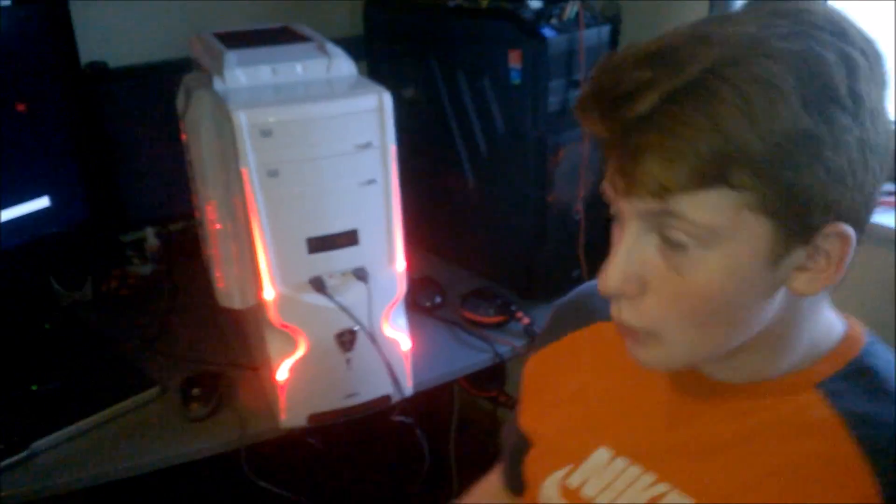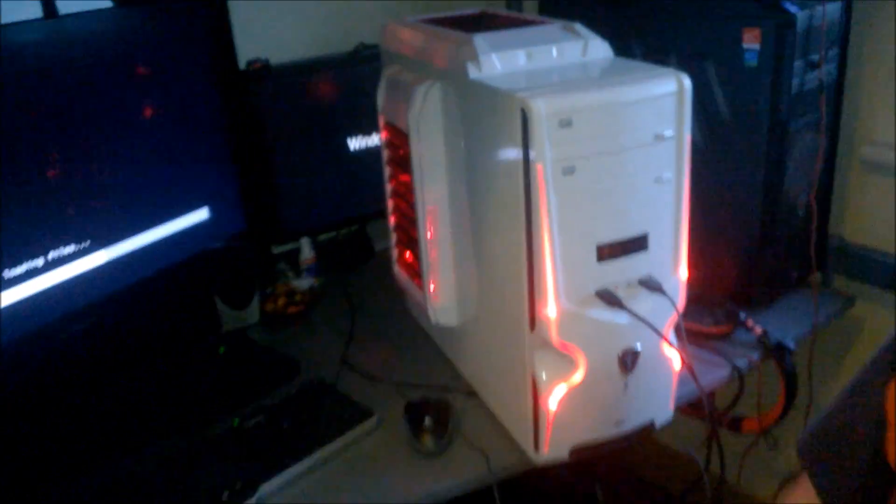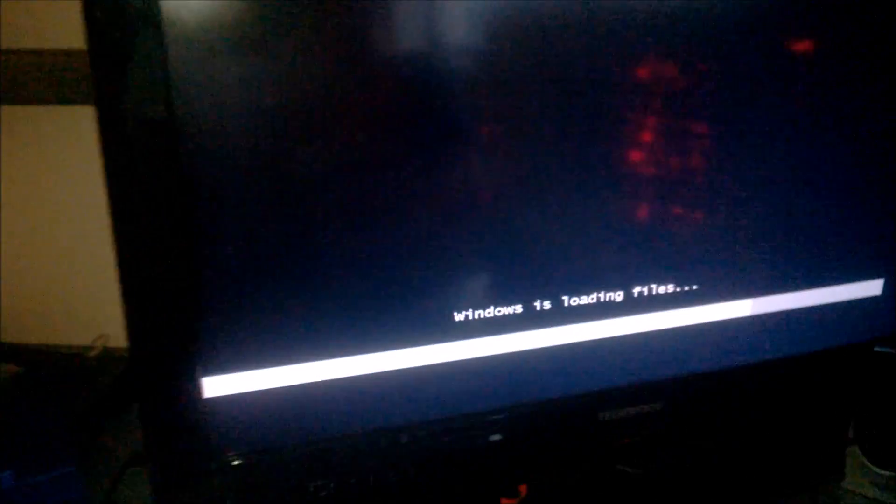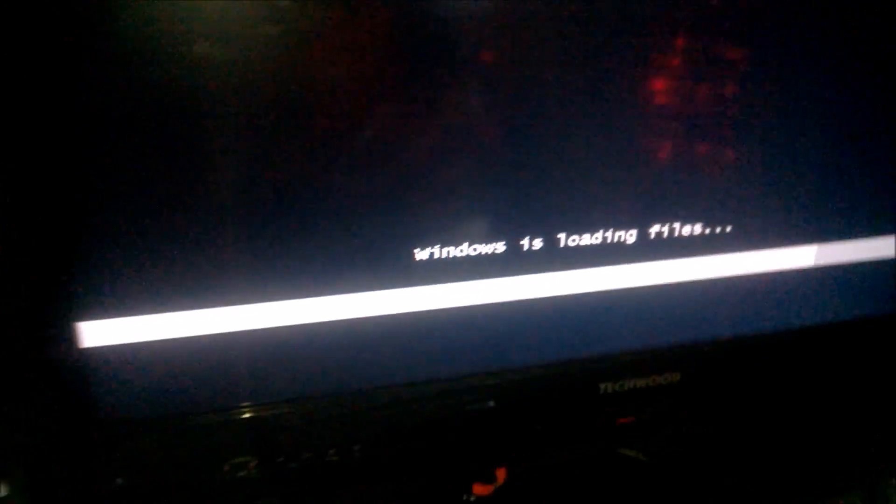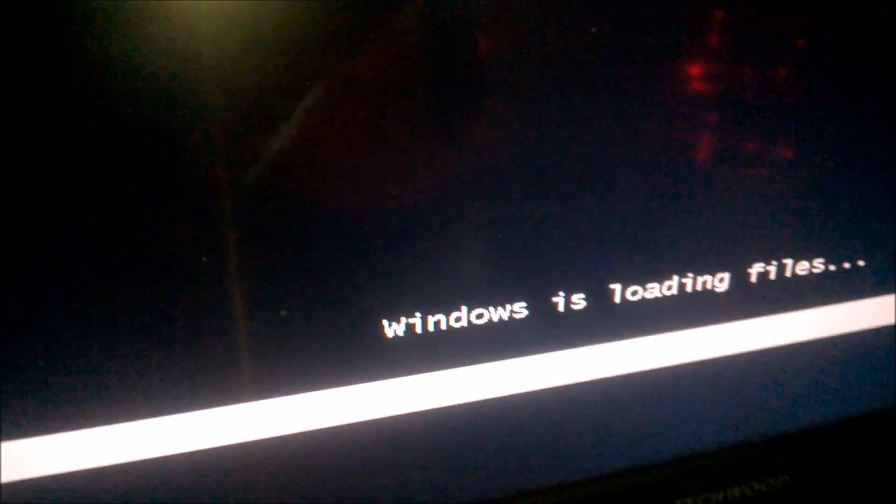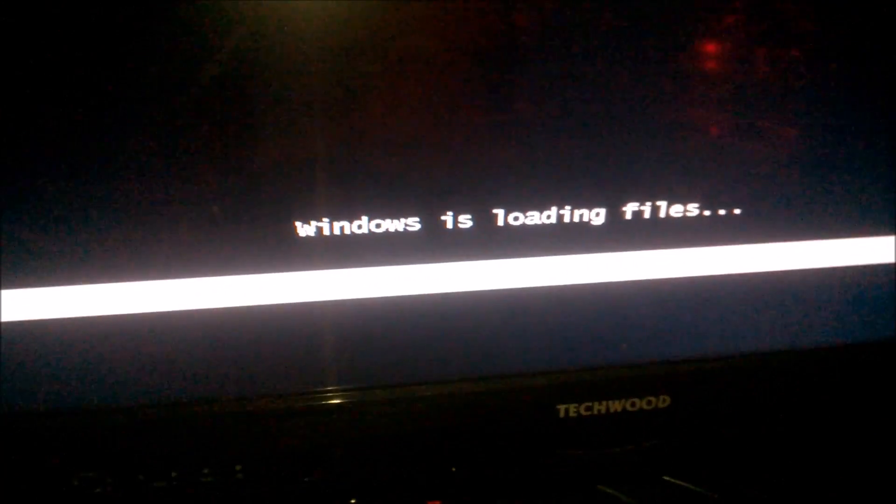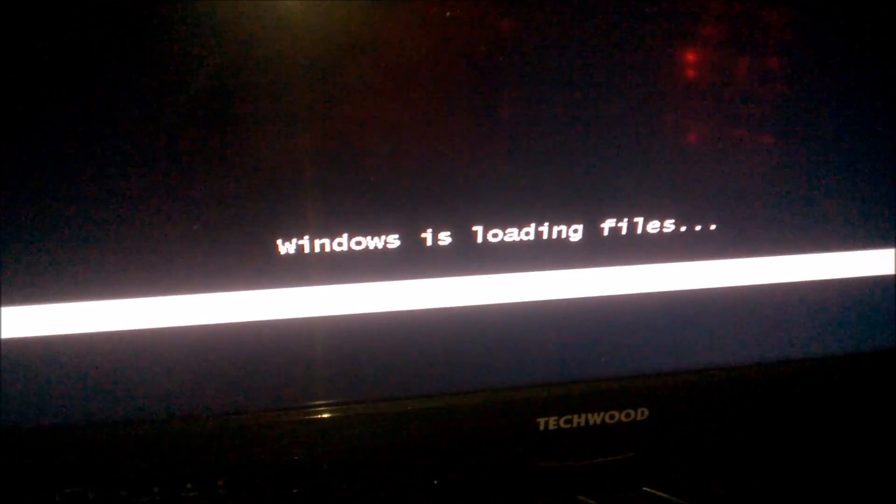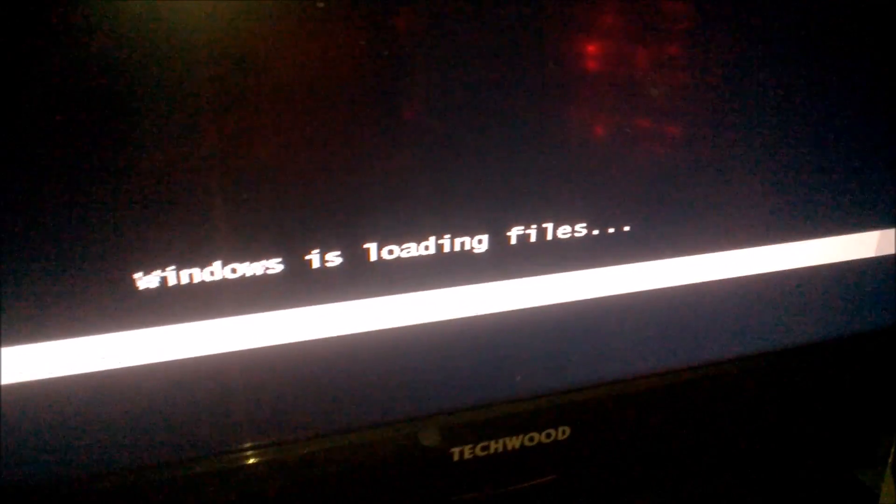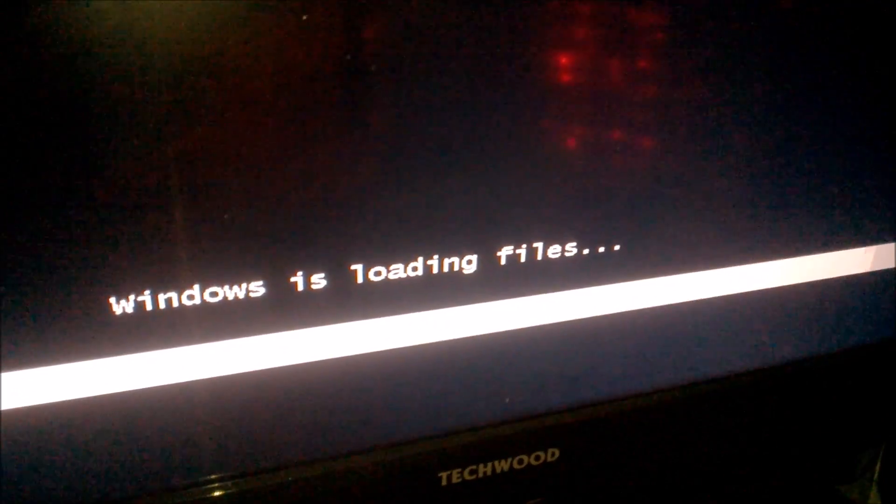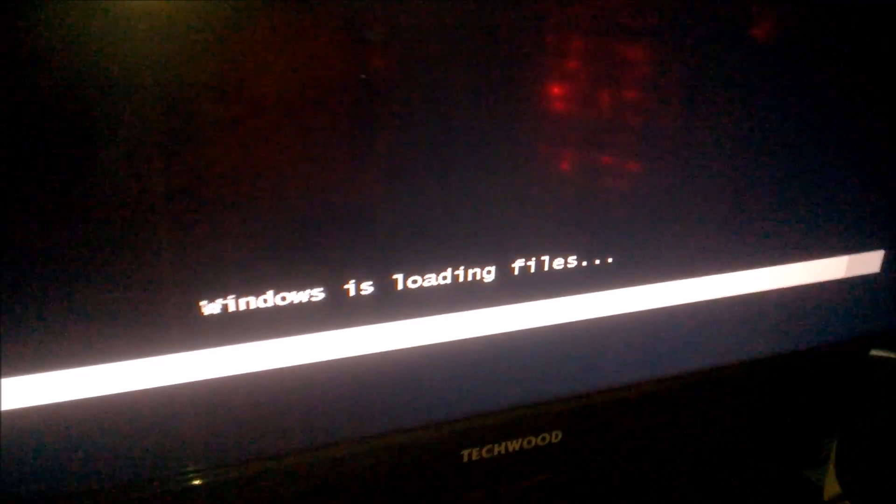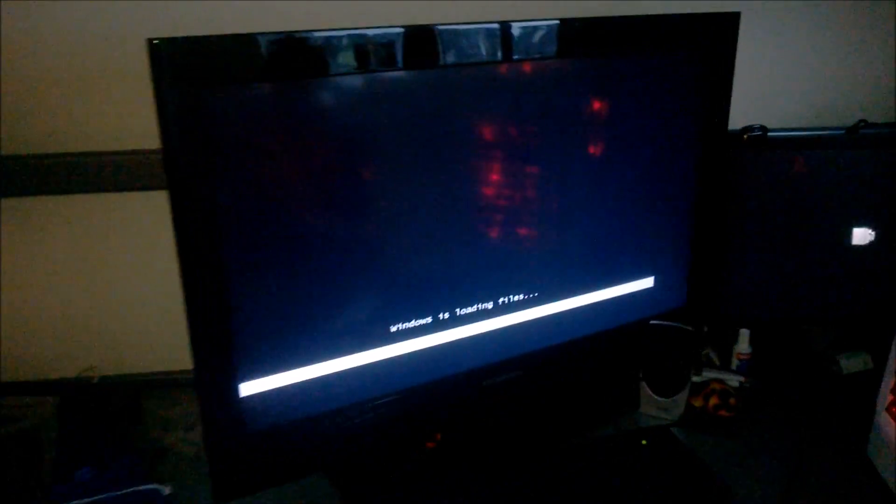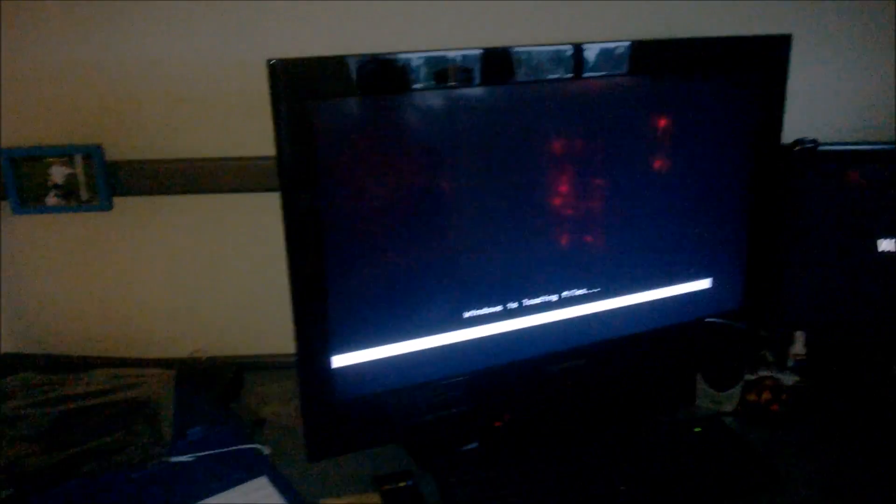So here we go, Windows is loading files. Windows Vista, not 7 or 8. We had a copy of Windows Vista lying around, so we just told the client we're selling this to that we'd use Windows Vista and he could upgrade later on if he wanted.